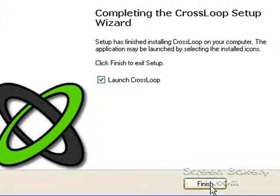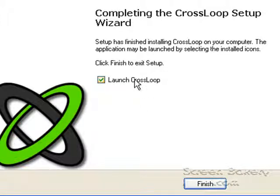The default is for CrossLoop to start automatically once you have finished installation. We'll go ahead and do this.